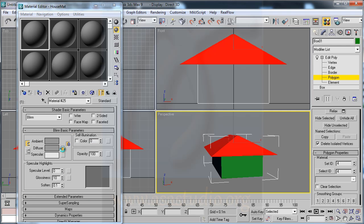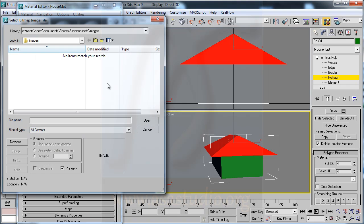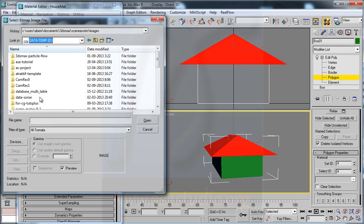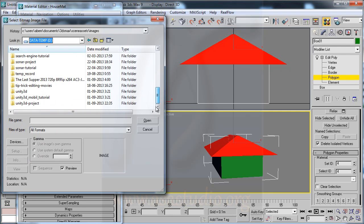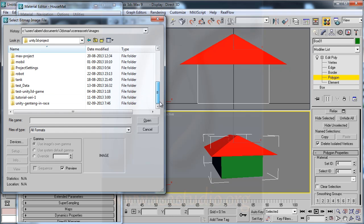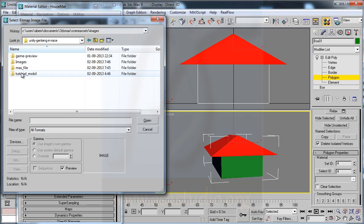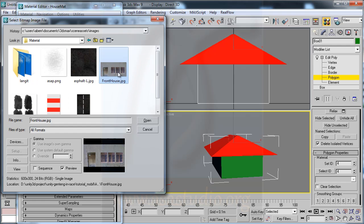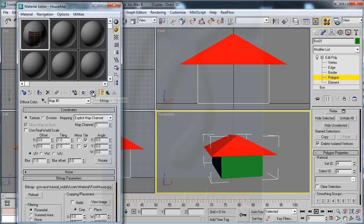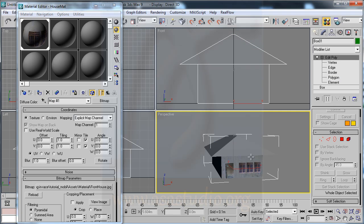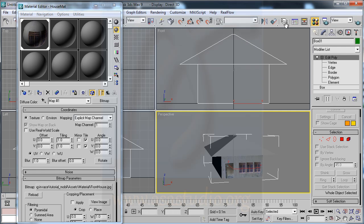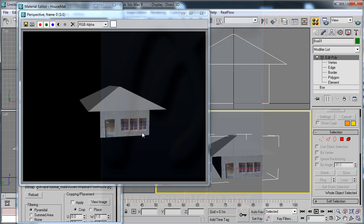Select Bitmap, go to your folder, Material, like this. Now Show Map in Viewport, Assign Material to Selection. Now I have it like this — if you go here you have a house, Front House.